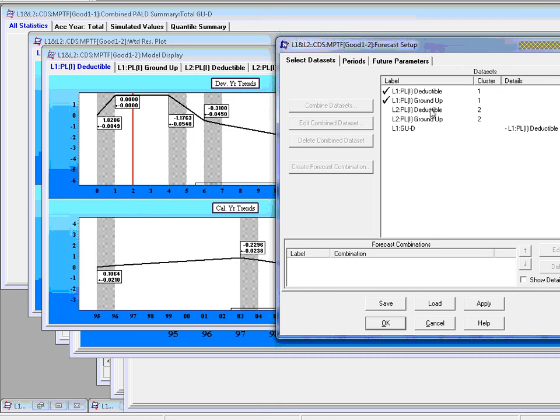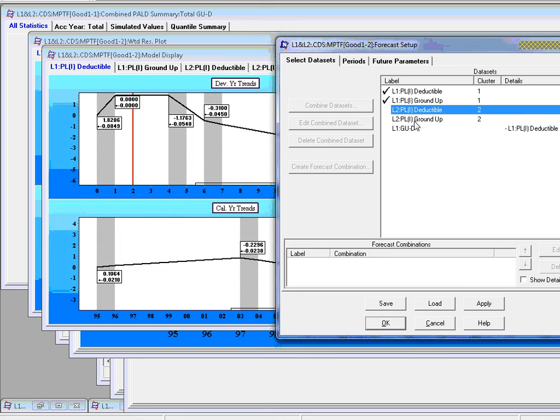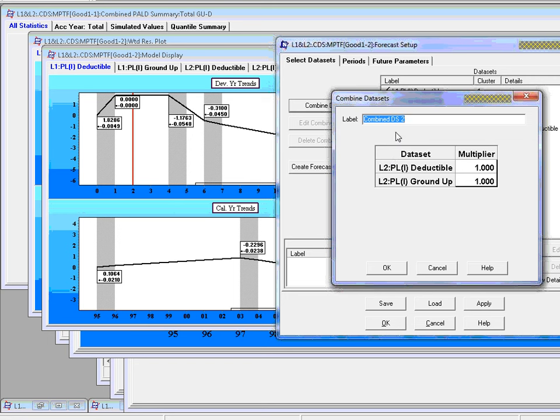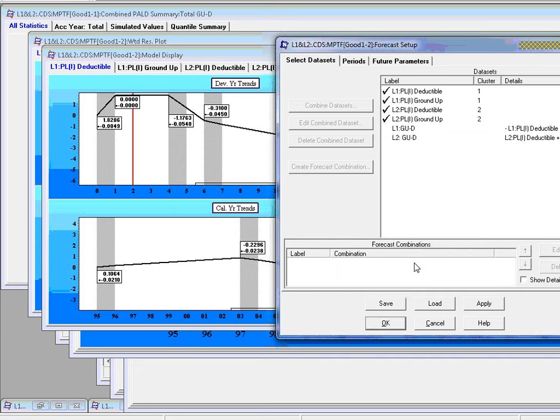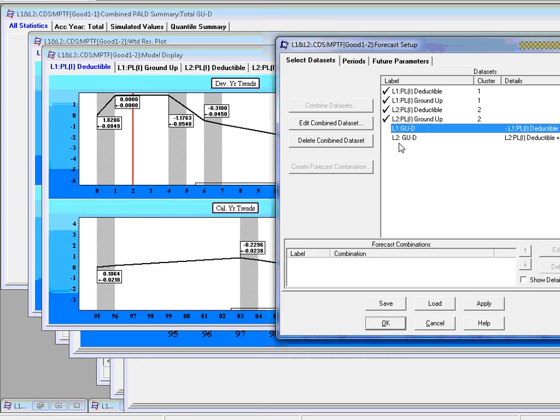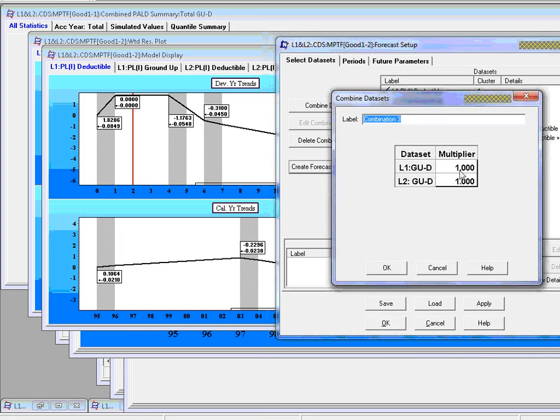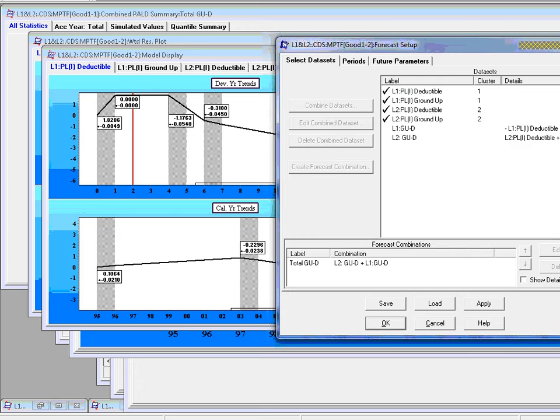So that's going to be here in the listing. So the data sets we have now where we can create linear combinations and only combinations with weights is deductible, ground up, deductible, ground up, and this particular one. Let's create another one, another combined data set. Now let's call that L2, ground up, minus D. That's another combined data set. And now let's select these two data sets and create a forecast combination. Well, if the multipliers are both one, that will also represent total ground up minus deductible.